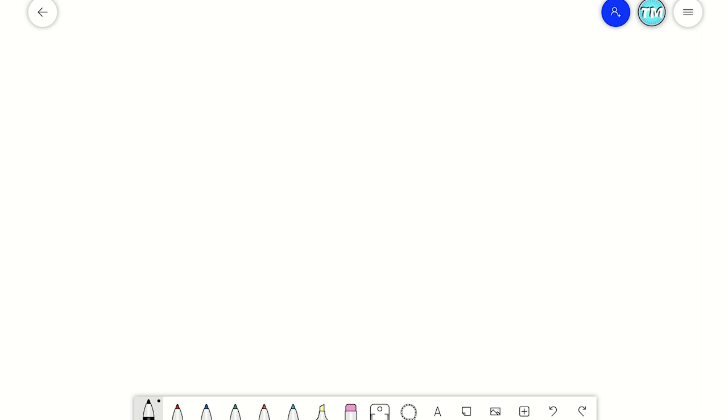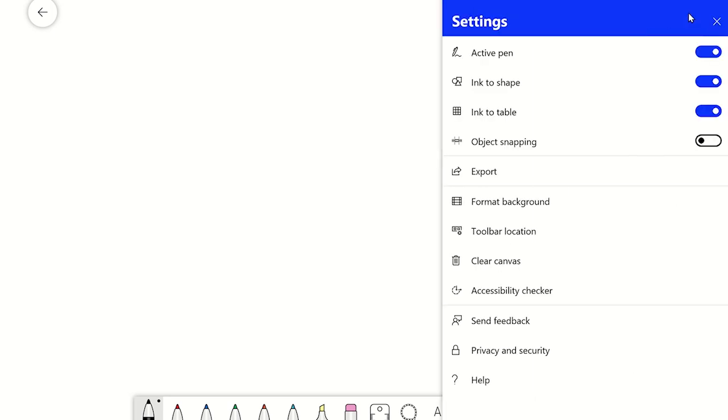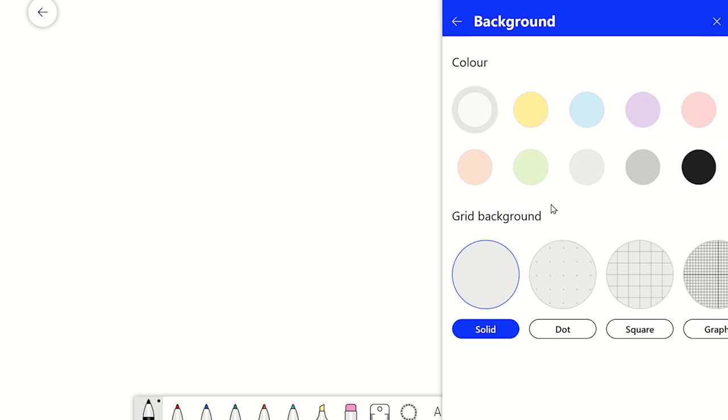From the settings menu, select format background. From here you are able to select which color background you would like from the preset colors listed.